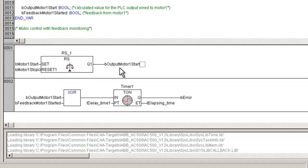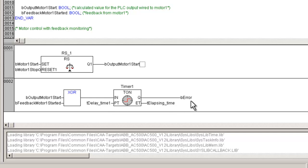The motor is started by pressing a normally open type start push button, and stopped by a normally closed type push button. The output of this logic drives the motor contactor, and there is a feedback from the motor to ensure that the motor is correctly operated in the field. If the motor contactor does not get energized within a stipulated time, the output logic will be made off to de-energize the motor. Therefore, we have three inputs and one output which would be simulated from the visualization screen.